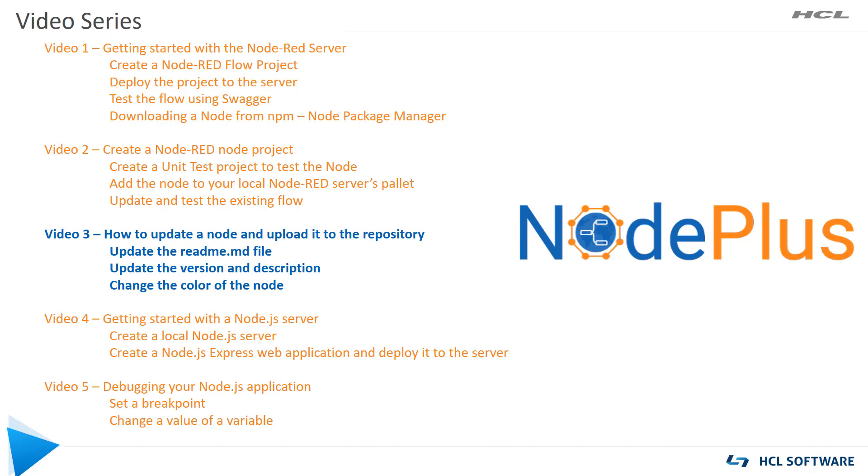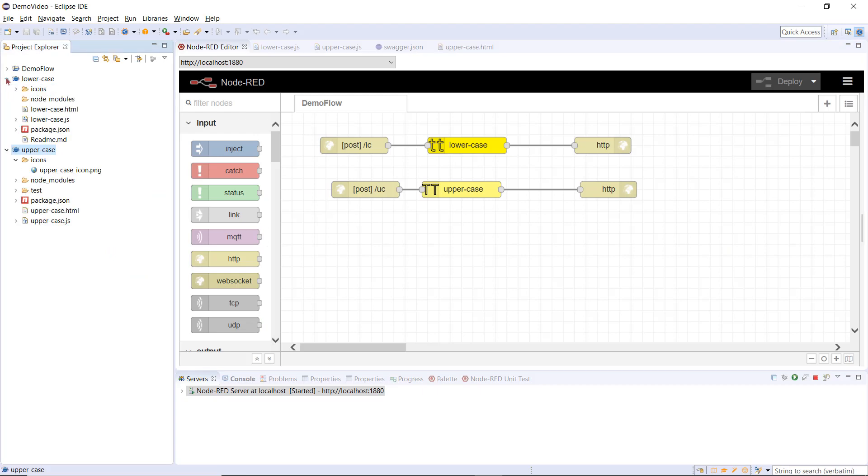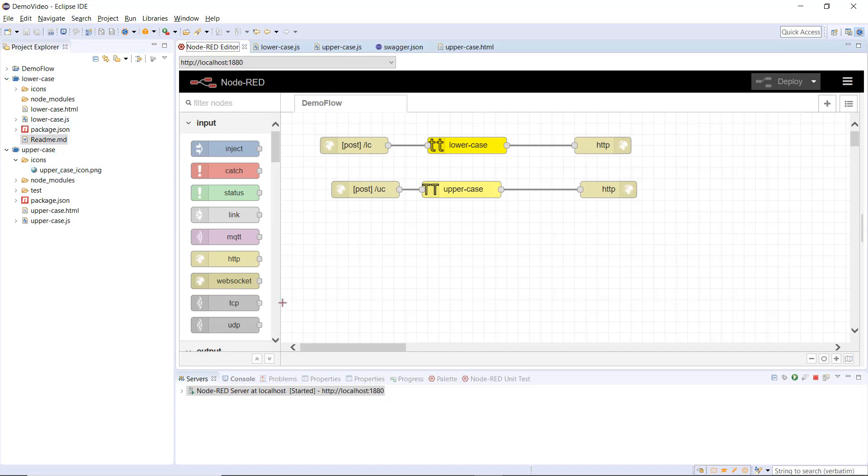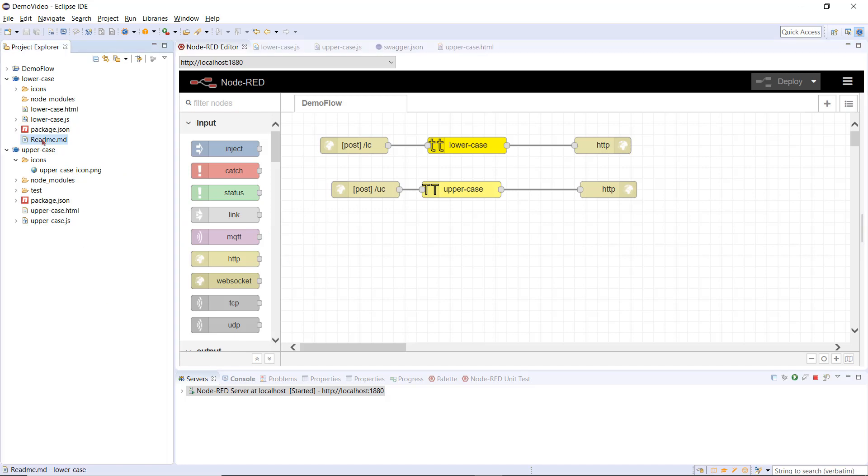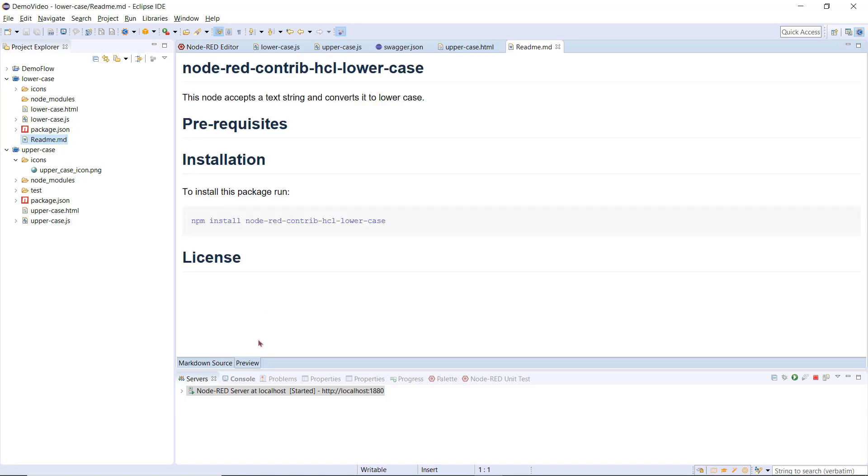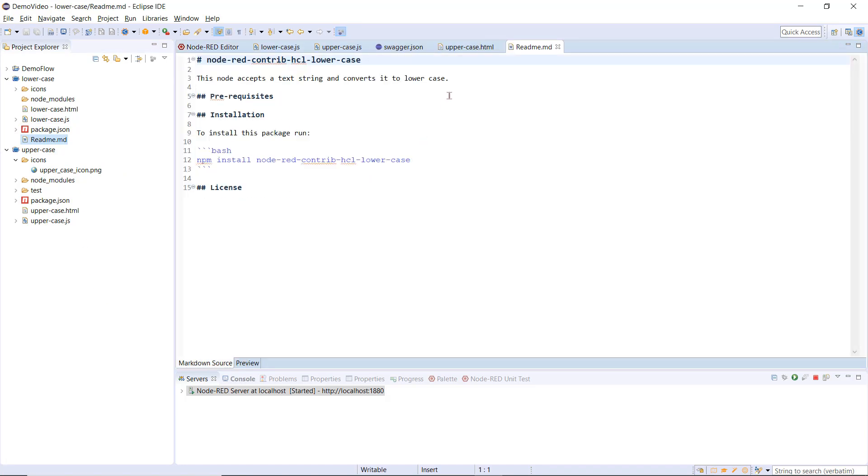I am going to change the lowercase node project with some minor changes. First, I will update the README markdown file. Expand the project and open the file. By default, it opens in preview mode. Select the markdown source view. I will change the description.